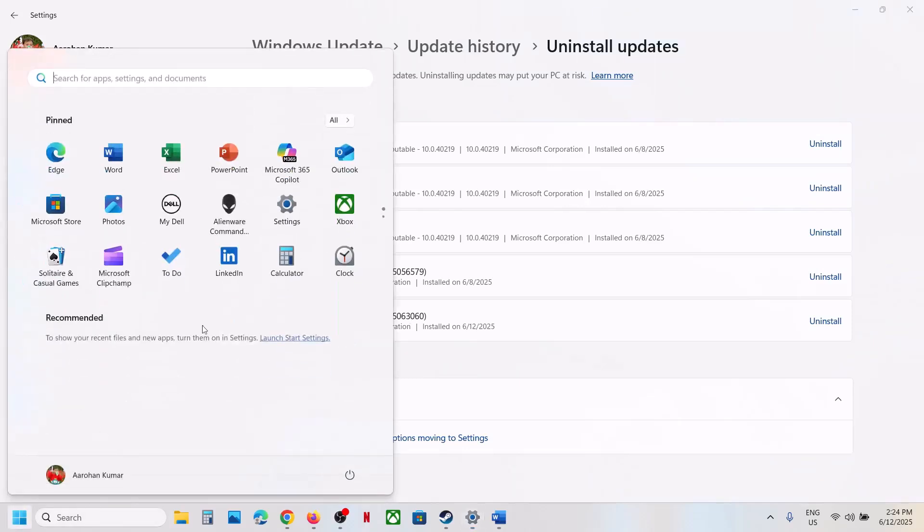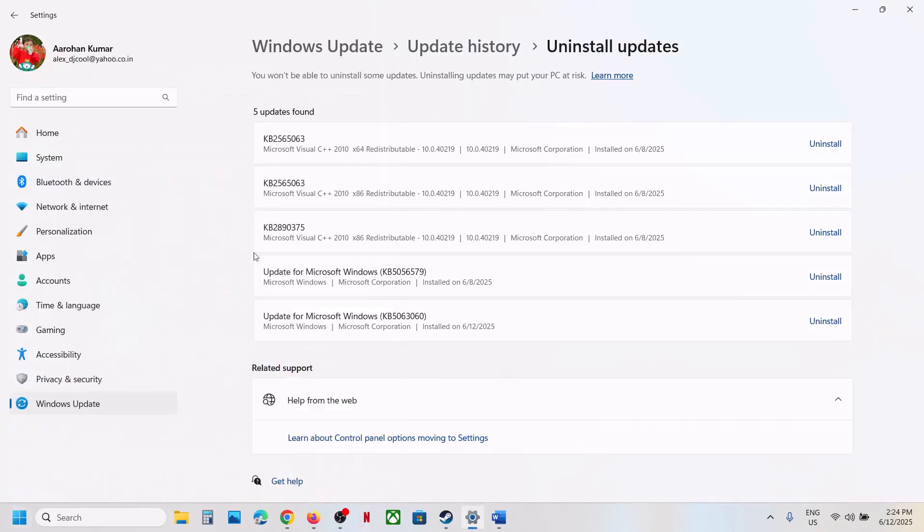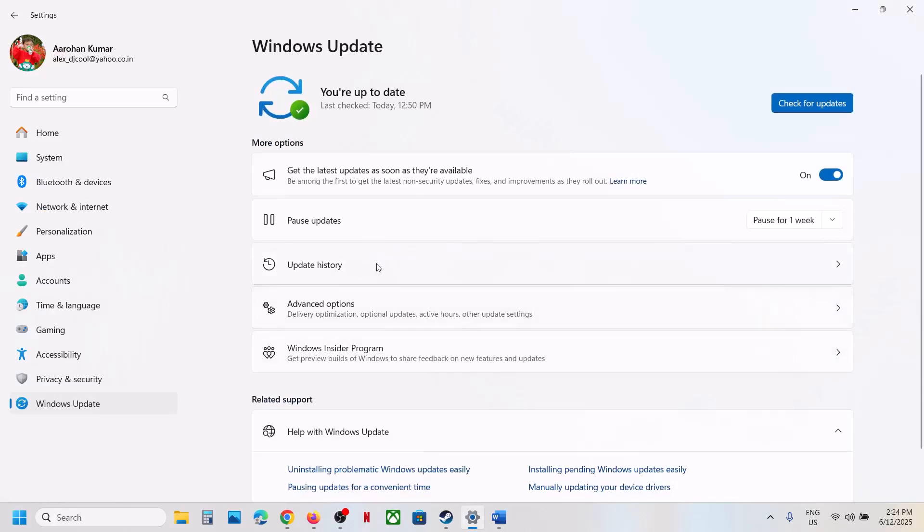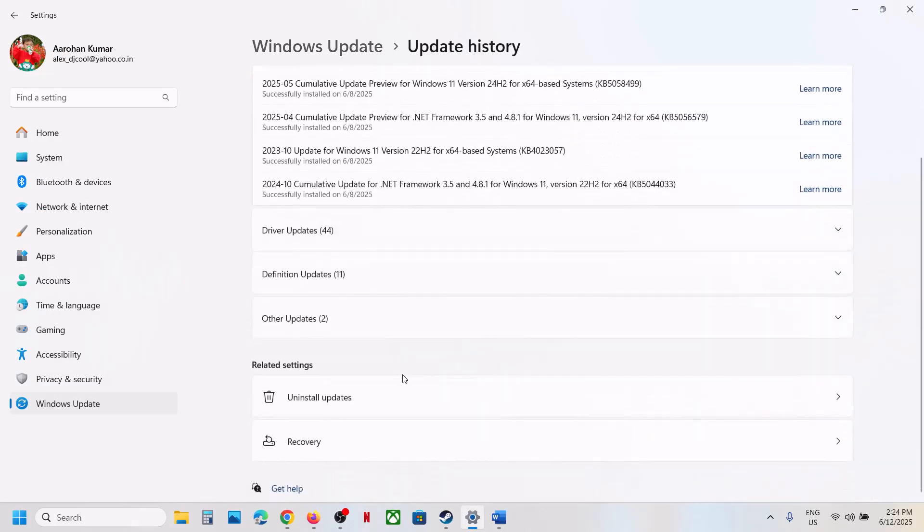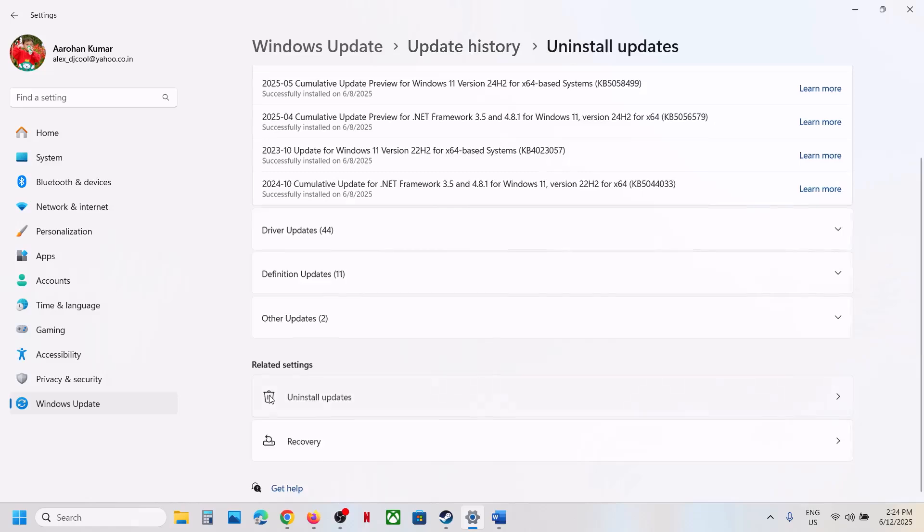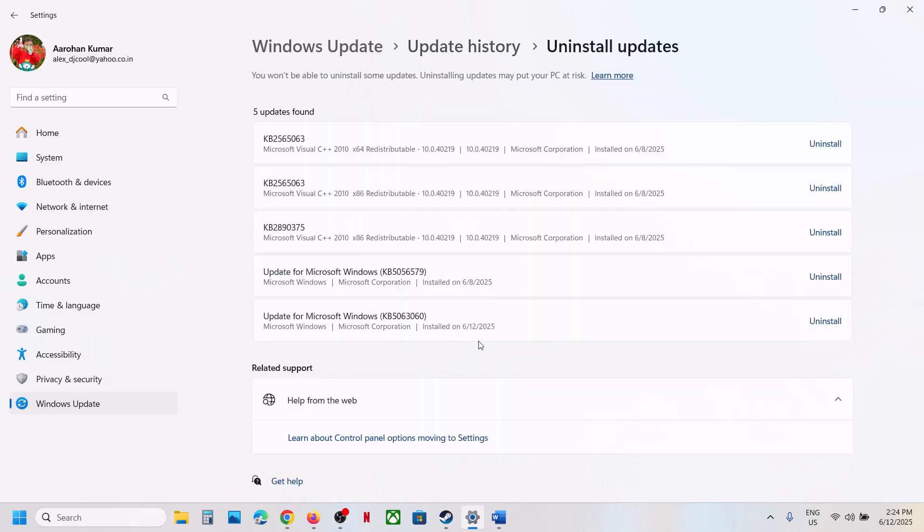For this, you can open Windows settings, go to Windows Update, go to Update History, scroll down at the bottom here, you can see Uninstall Update. Now click on Uninstall Update.